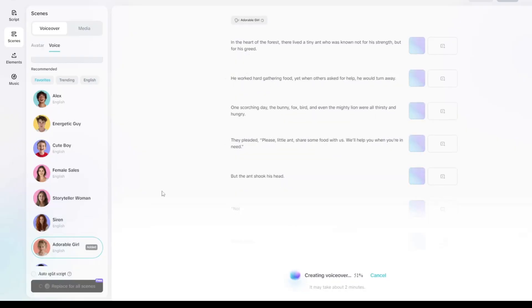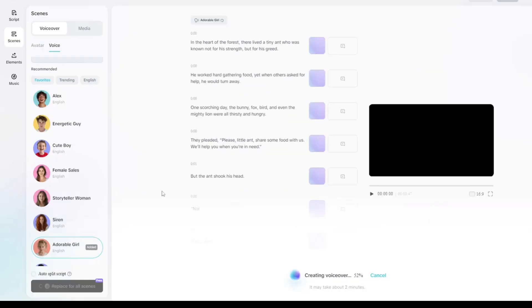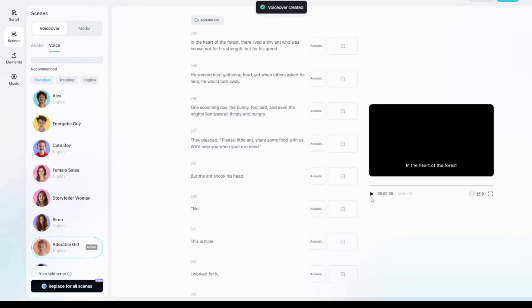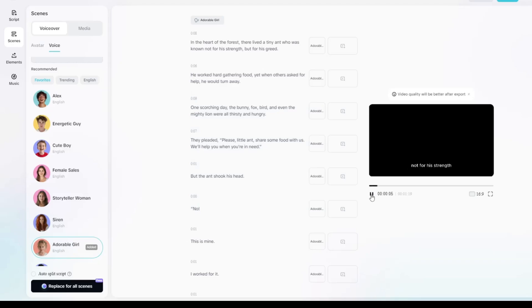And then pick the one that best fits your story. Once you've chosen the voice you want to use, click Apply to All Scenes. In just a few moments, your voiceover will be generated. Now, let's play it back and check how it sounds.